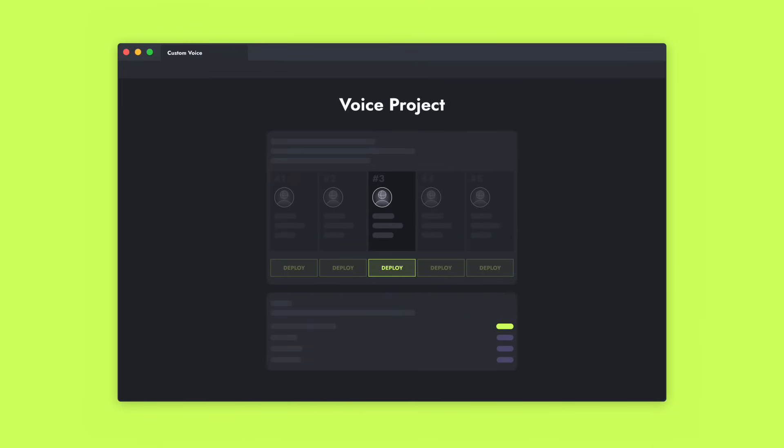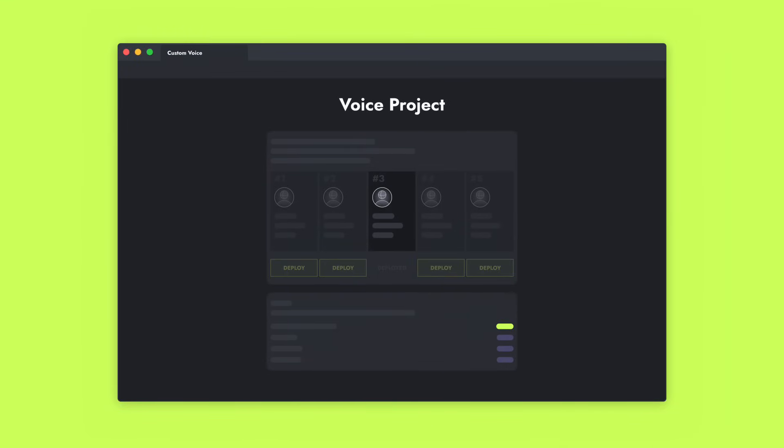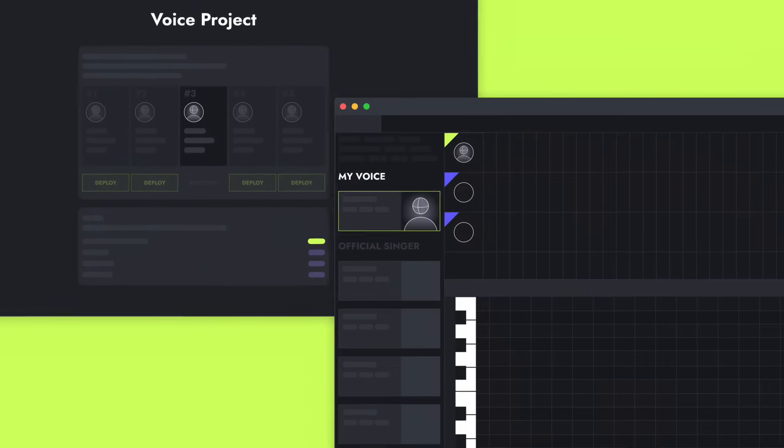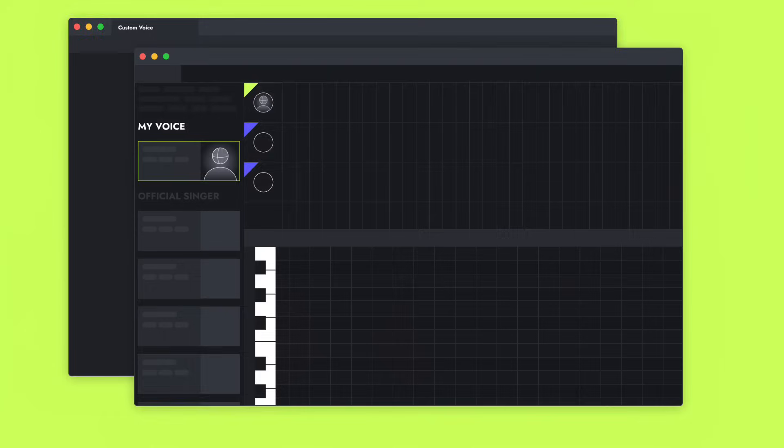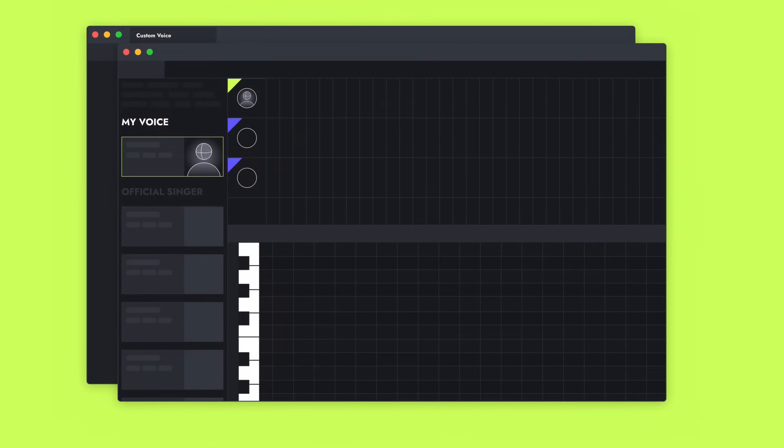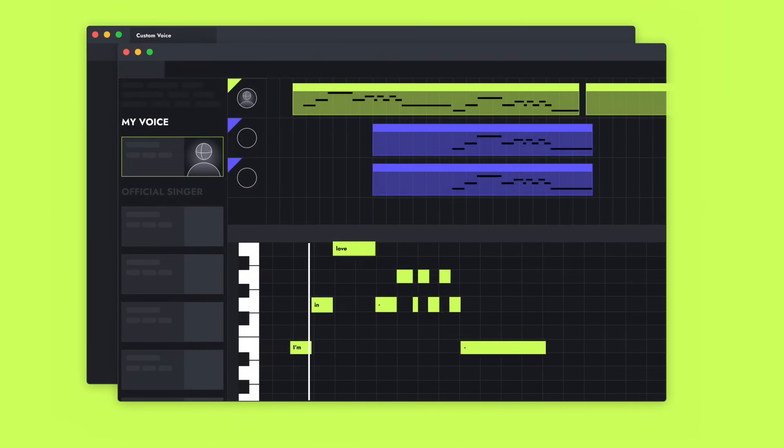Now, with just a single click, your AI model will be seamlessly integrated into the studio. From there, you can effortlessly generate your own vocals by inputting MIDI and lyrics.